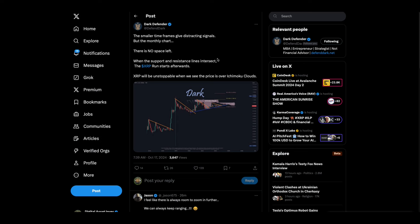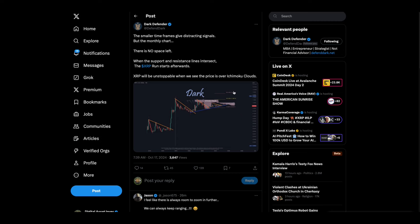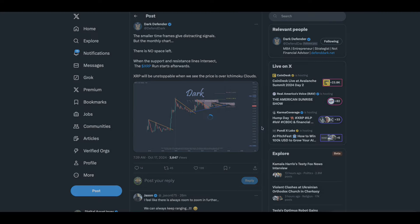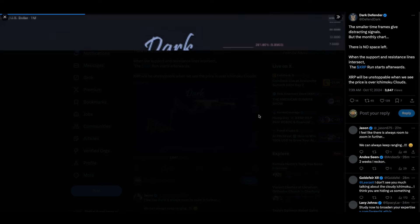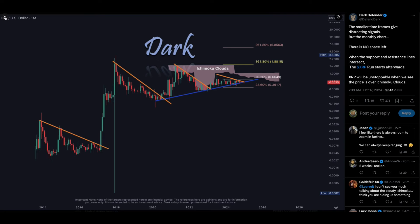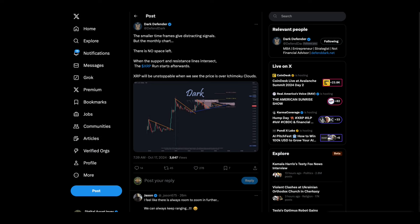Dark Defender says smaller time frames give distracting signals, but the monthly chart, there's no space left. When the support resistance lines intersect, the XRP run starts afterwards. XRP will be unstoppable when we see the price is over the Ichimoku clouds or whatever you call them. So this is the clouds. When it gets over, I guess if it gets to $1.88, I guess he's saying it's unstoppable at that point. We shall see.